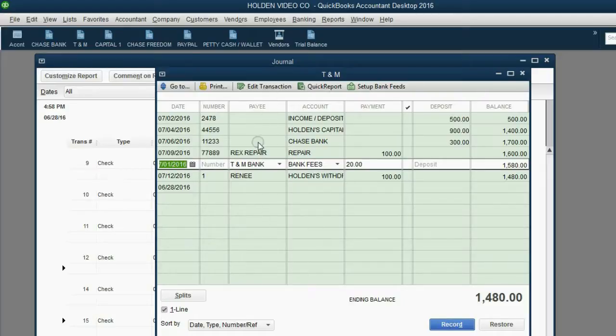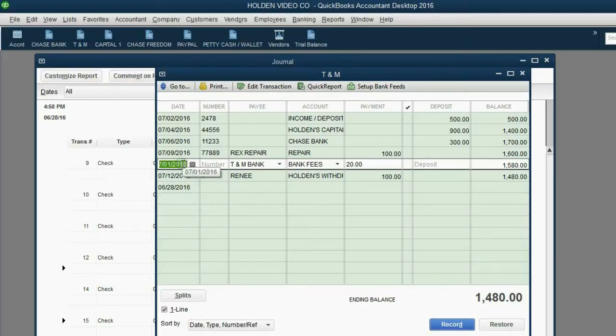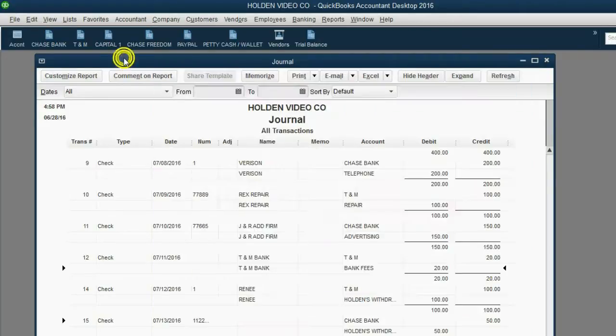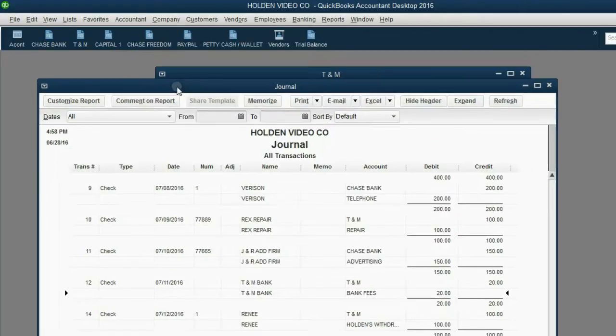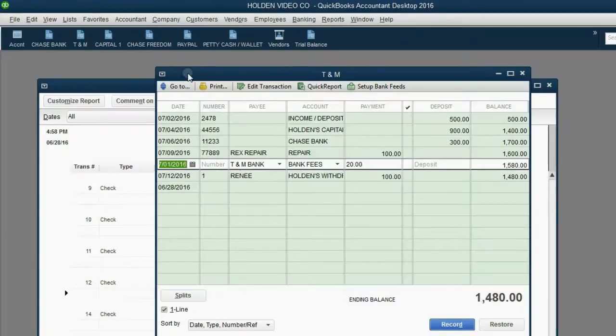Now, what's going to happen when I click record? Well, because the register is currently showing in date order, as soon as I record the date change, this transaction is going to jump to the top. But in the journal, it's going to stay in the very same position. So let me go ahead and click record.